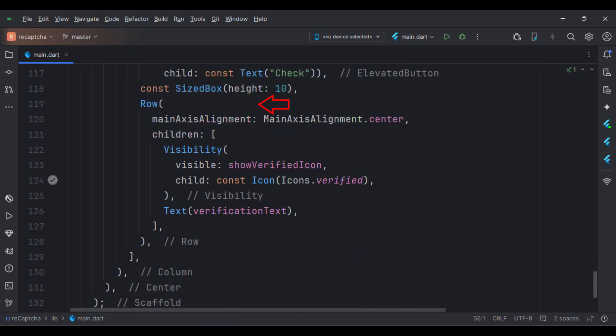And below that, we have a text widget. If the user has typed the correct CAPTCHA or the wrong CAPTCHA, that respective result will be shown here.